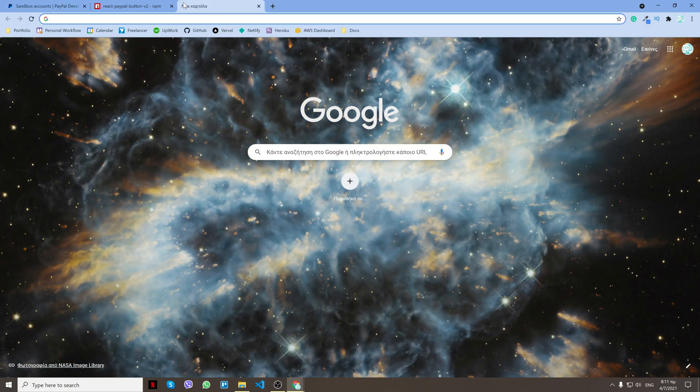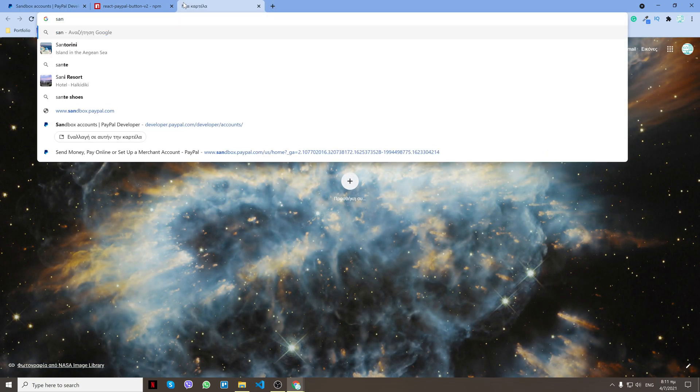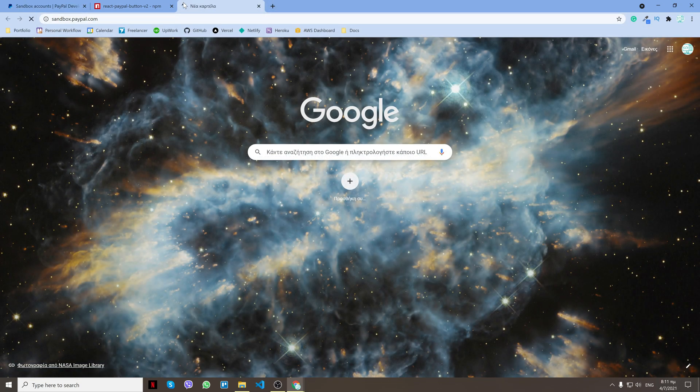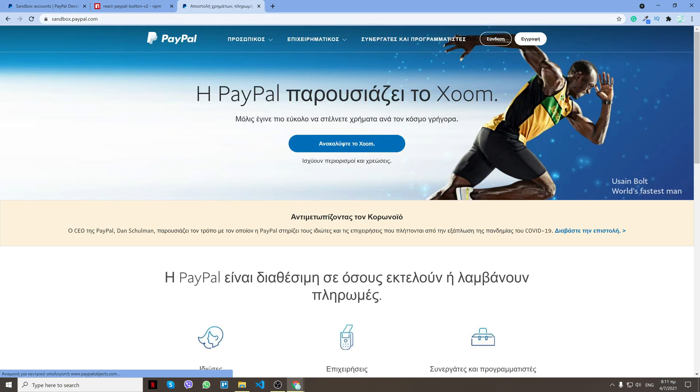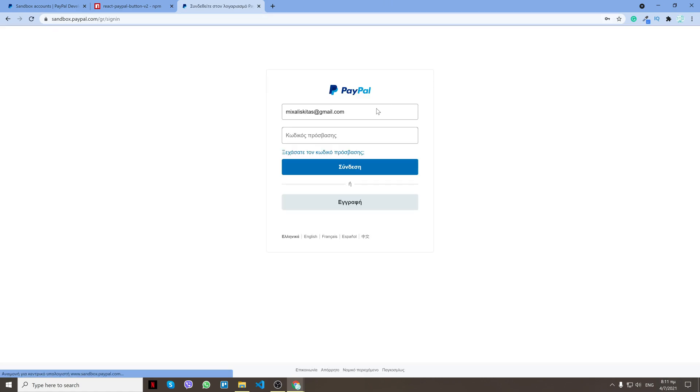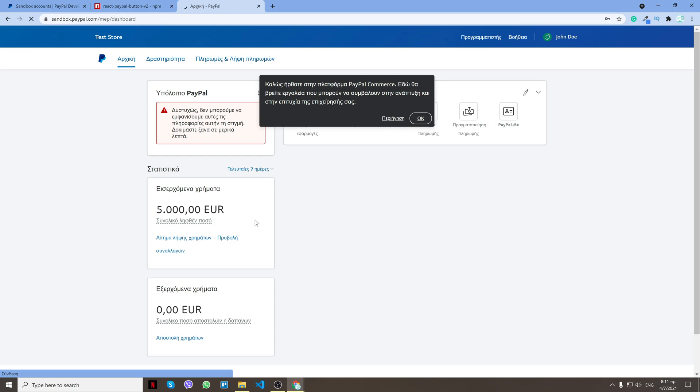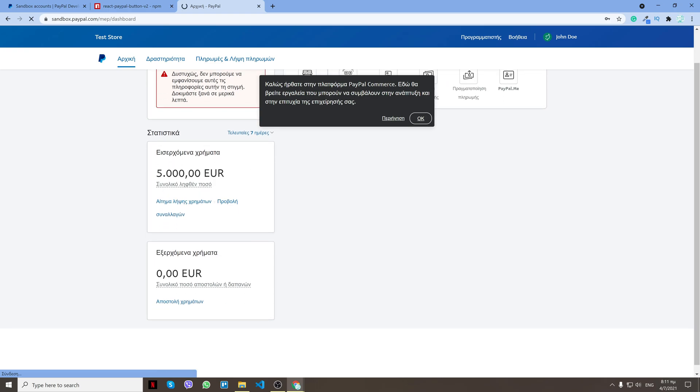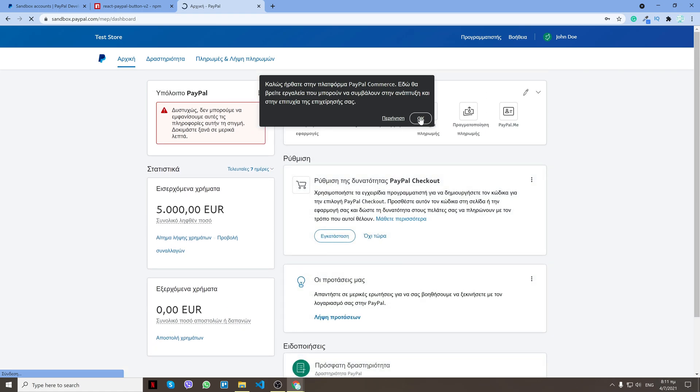Now what we can do is type sandbox PayPal, and this is the same as PayPal almost, but it's for sandbox accounts. So I'll click login. As you see, our account starts with 5000 euro or 5000 USD. I'll leave it open for now.